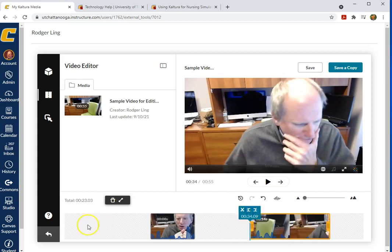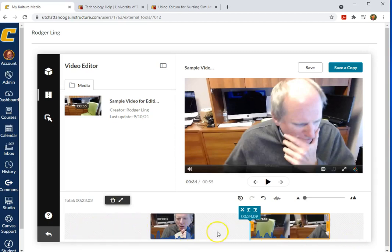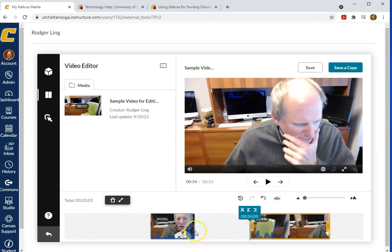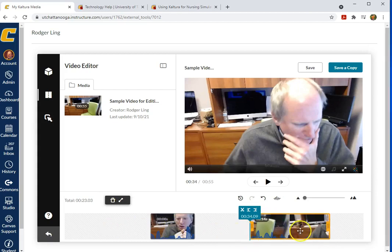Now it's important that we leave these blank spaces at the beginning and the end and in between. Don't try to drag these around even though it gives you the ability with this four-headed arrow to move these clips. We want to leave the space there and just go up and save a copy.